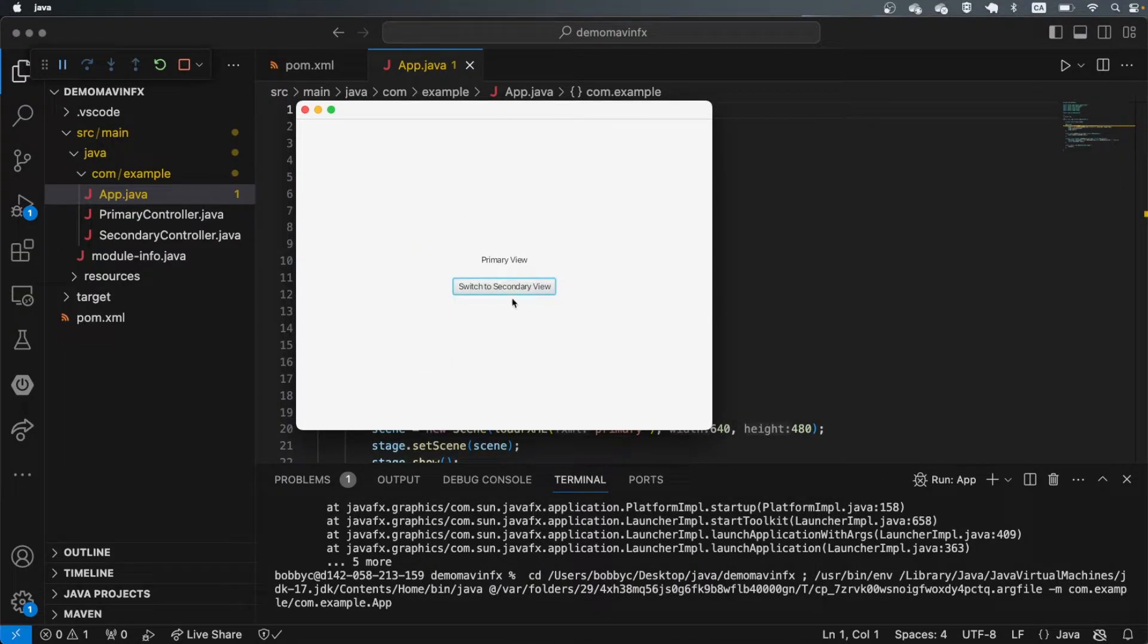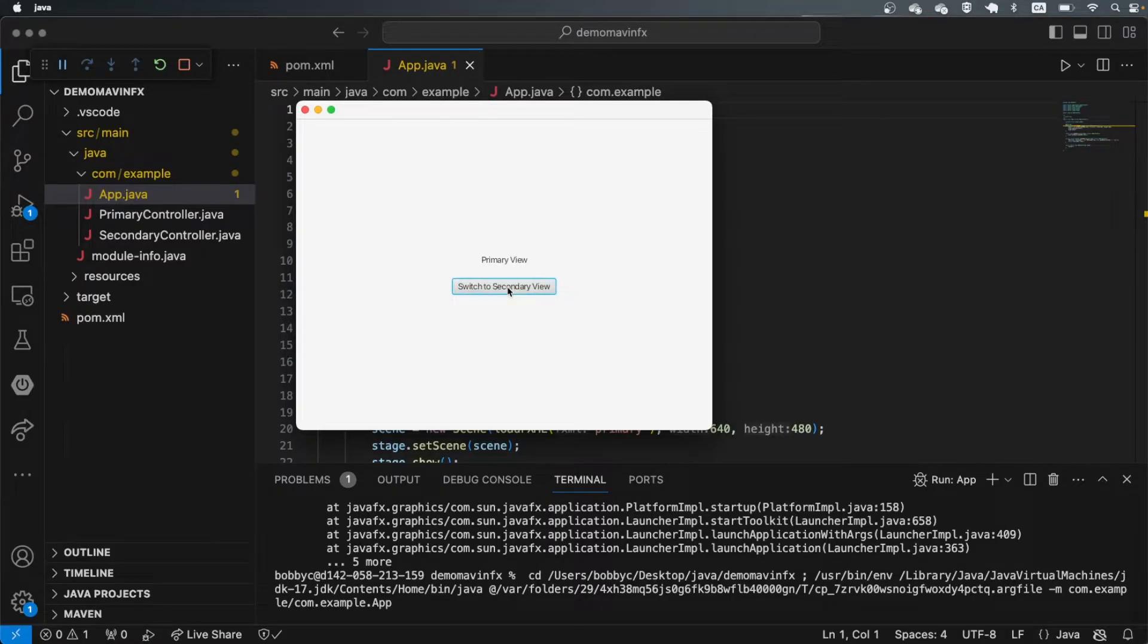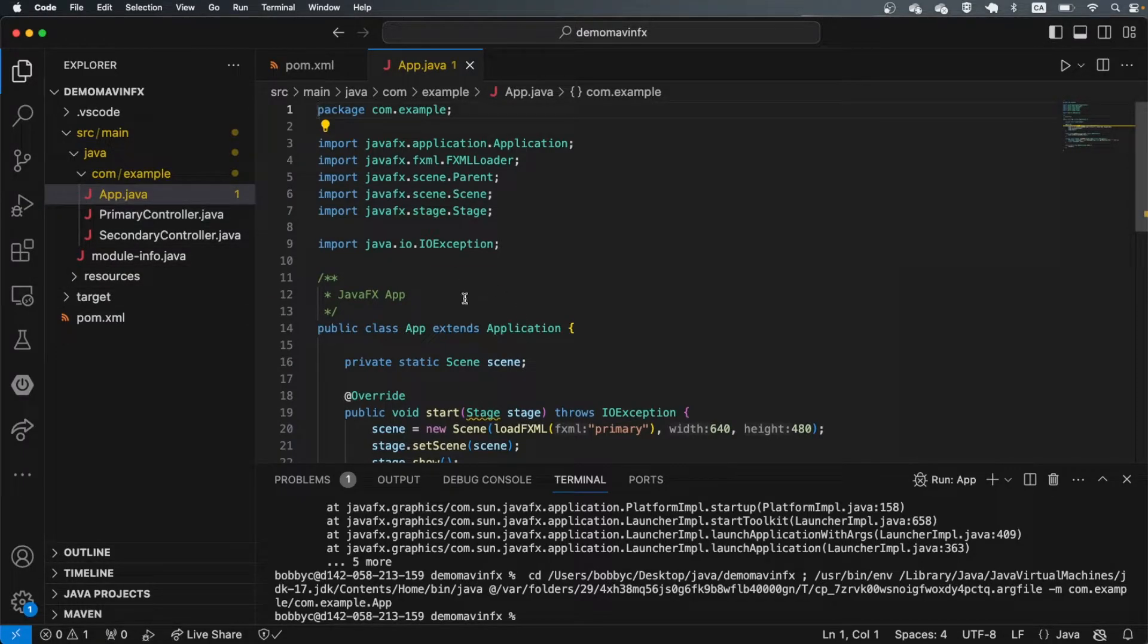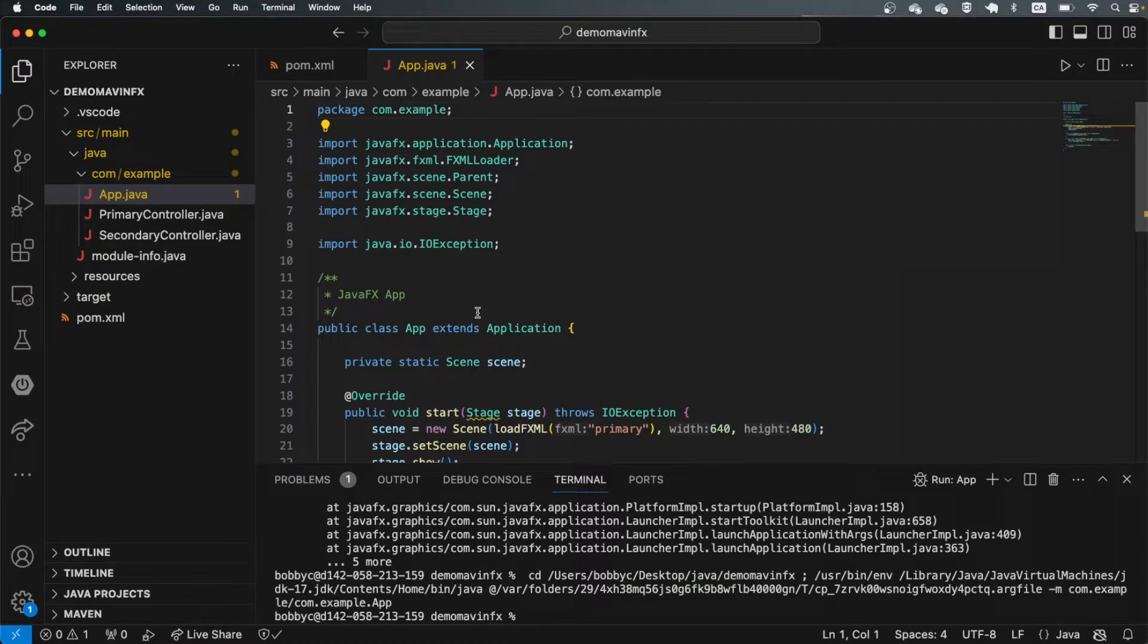This is just an app that's written in FXML that allows you to switch from secondary to primary view. So this is OK. Now, if you're still seeing problems, then maybe we can move on to the second method.